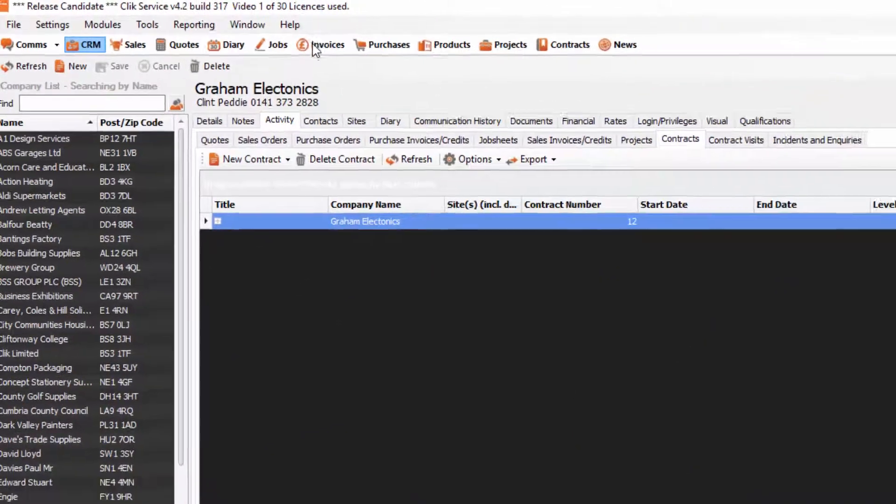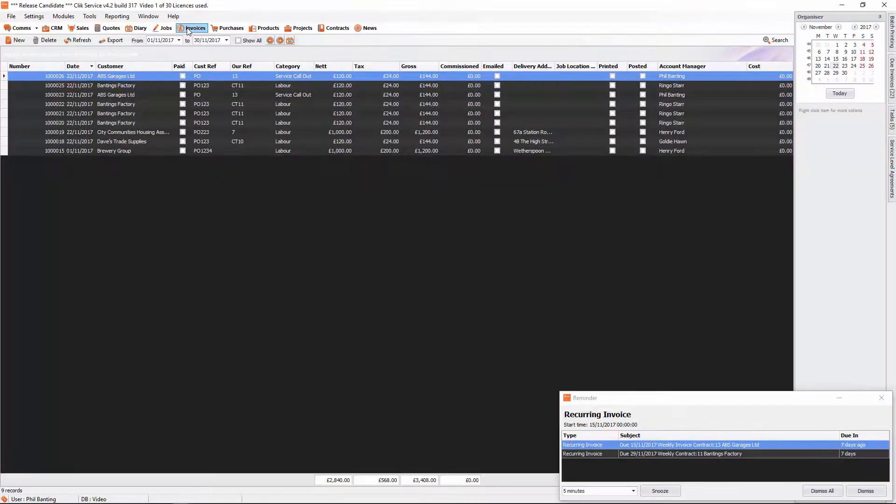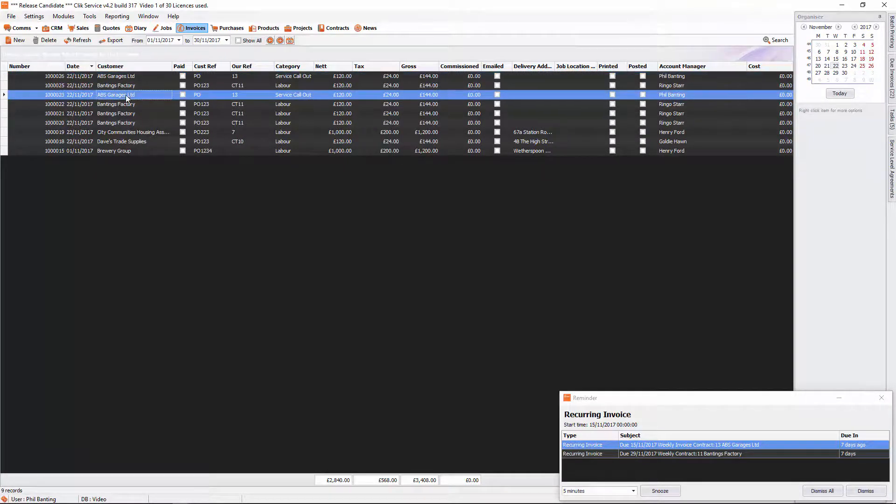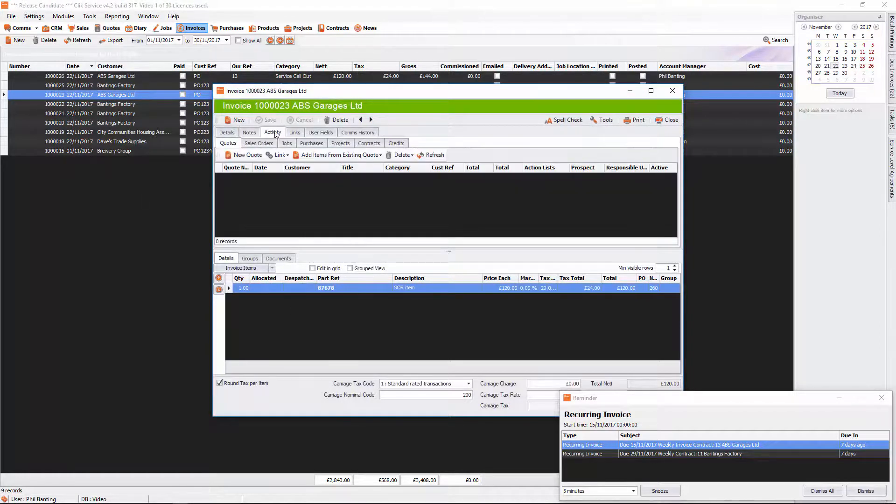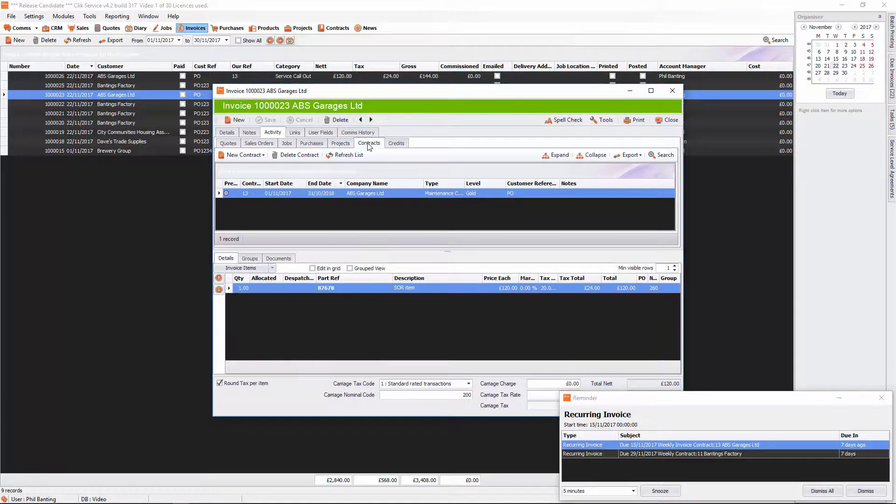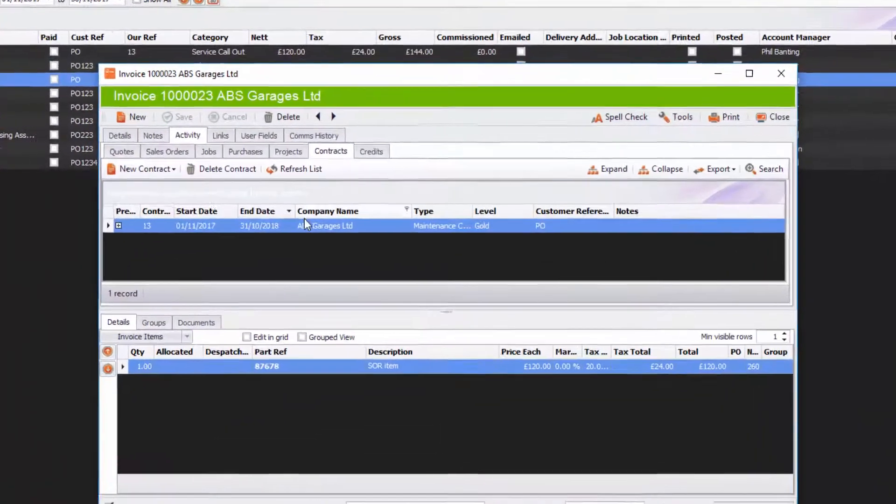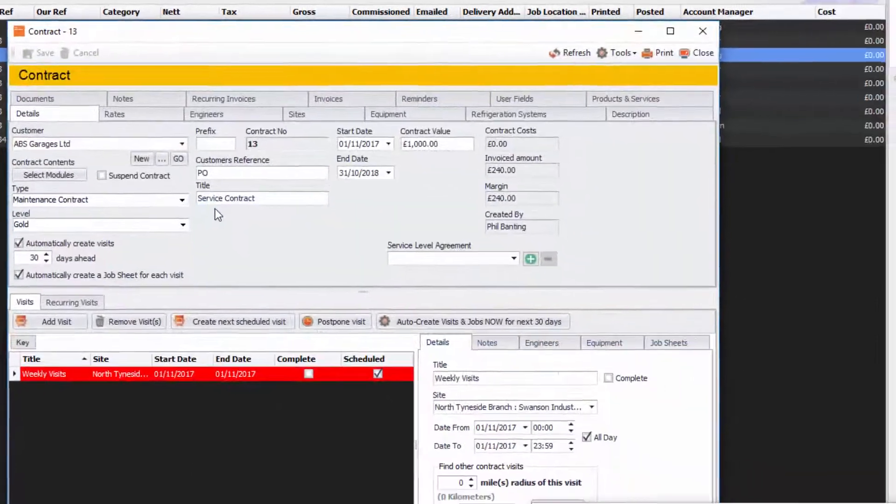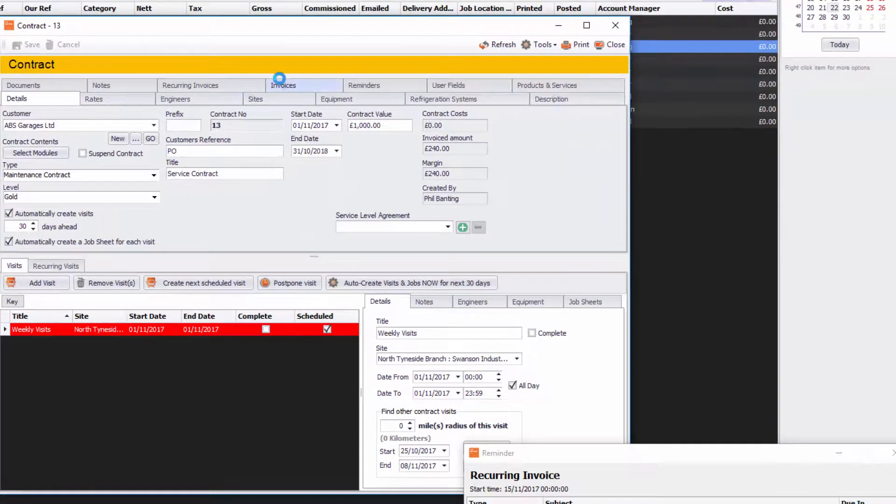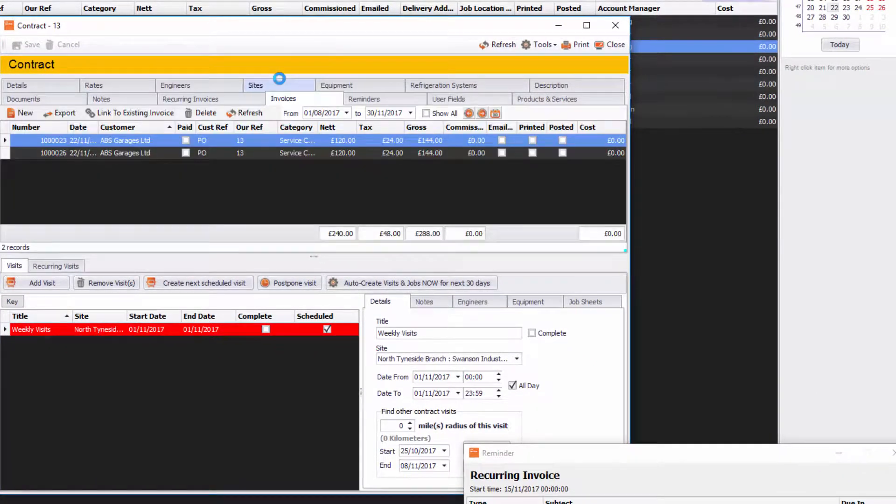So we go into our invoices module. You'll see some of these invoices now have been created. There's the ABS Garage Limited for the 22nd of November 2017. You can see it's in here. We can go into activity and into contracts. We can see that it's linked to that contract as well. Let's go into that contract and just have a little look at it. We can see all the invoices for that contract.